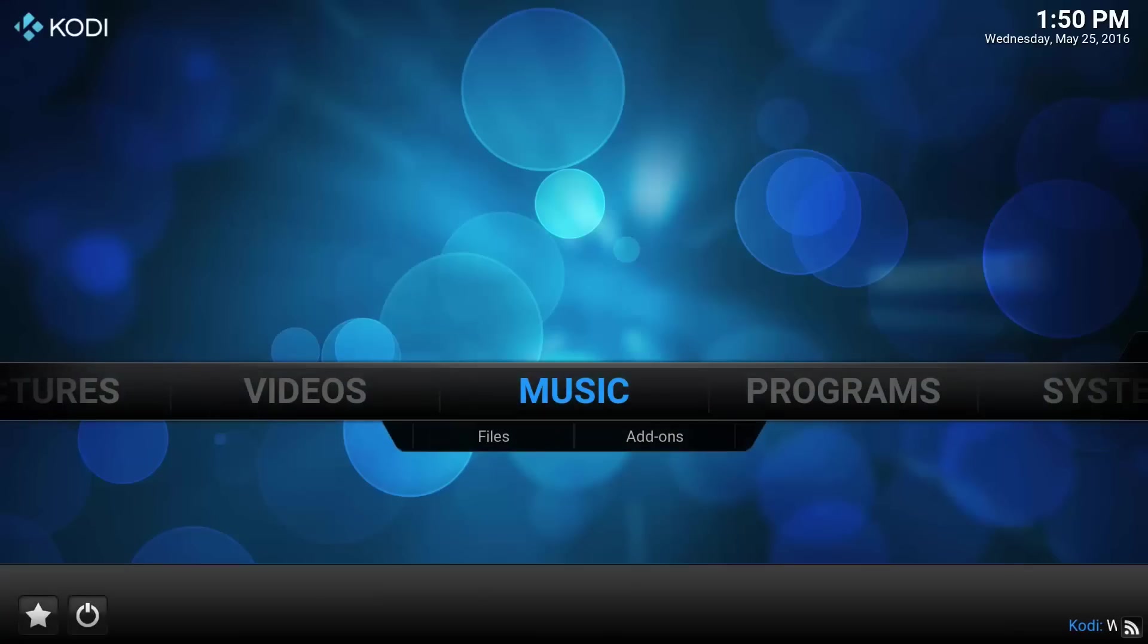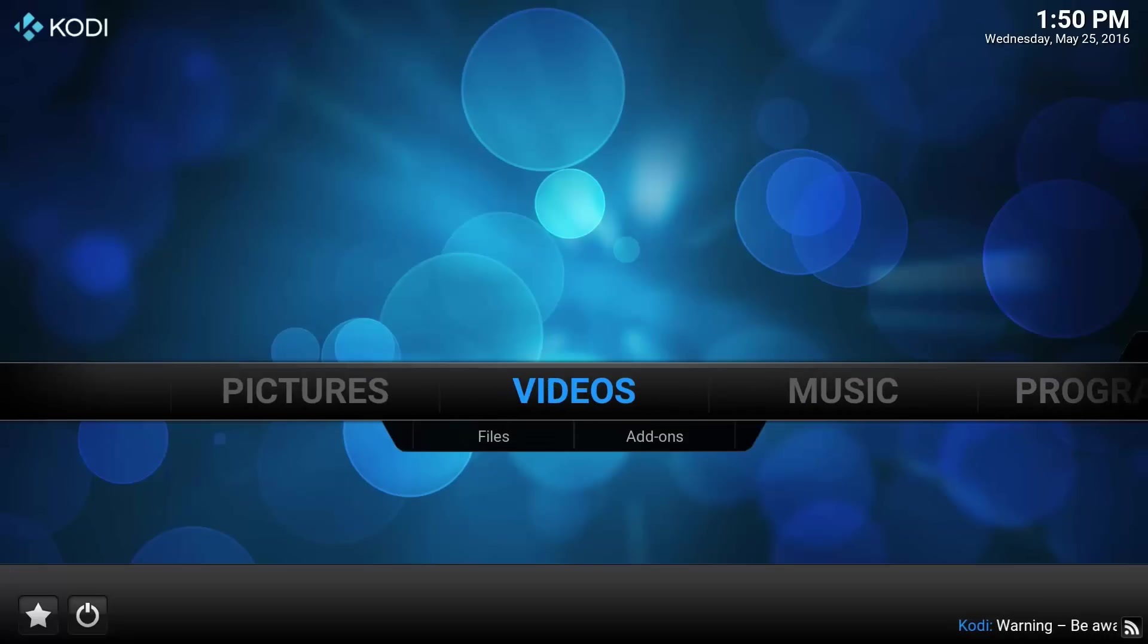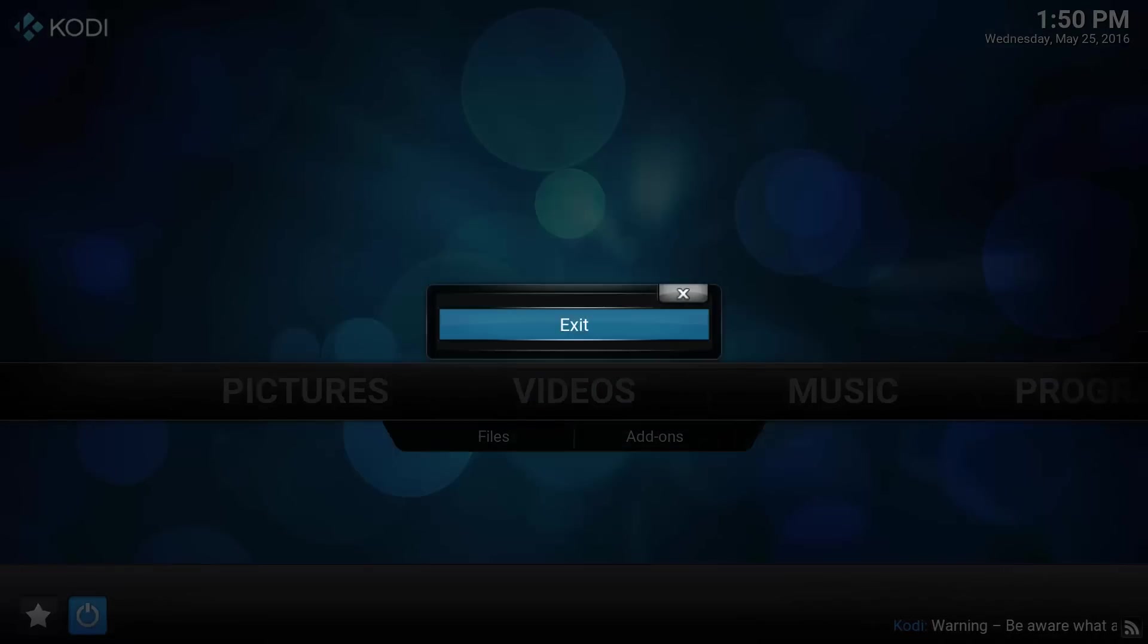There you go, downloaded and installed. I'm just going to exit it now guys and show you the shortcut.